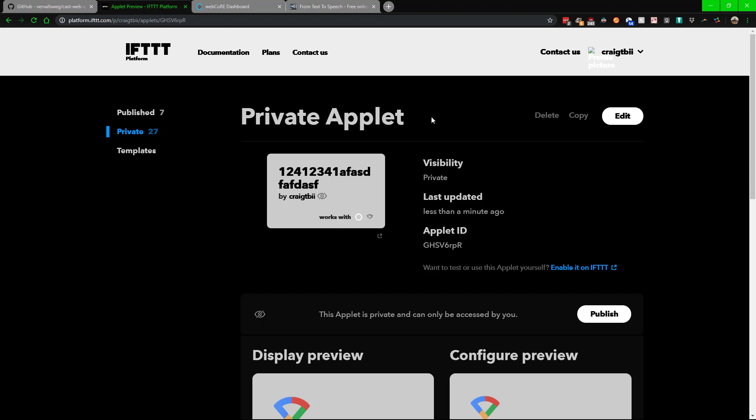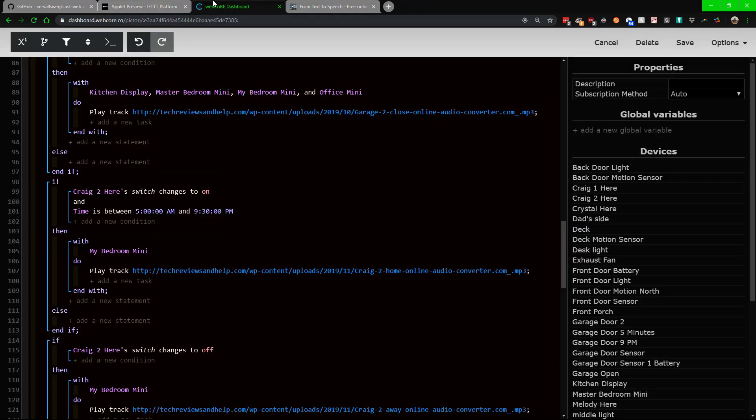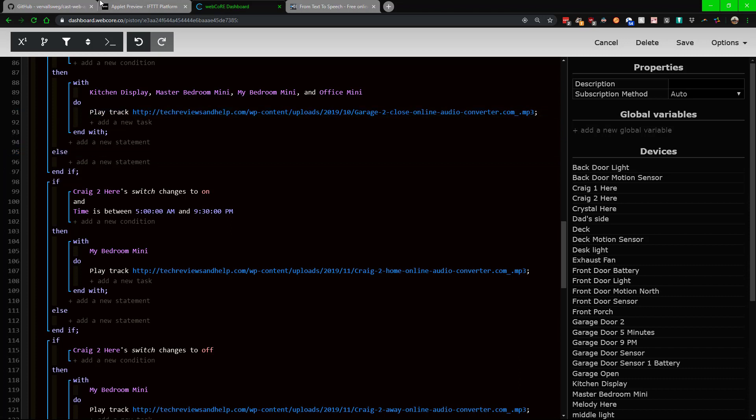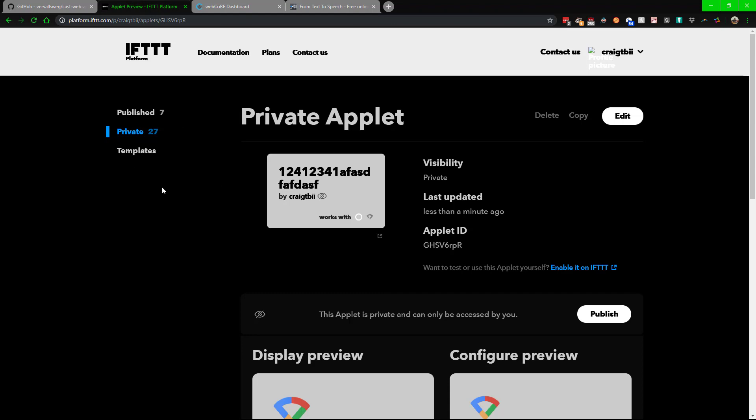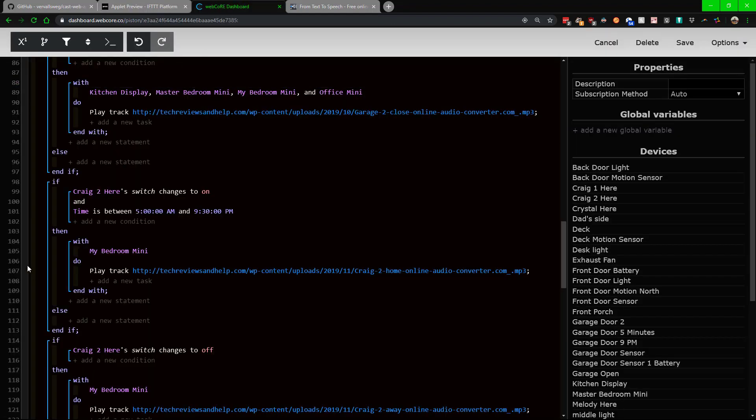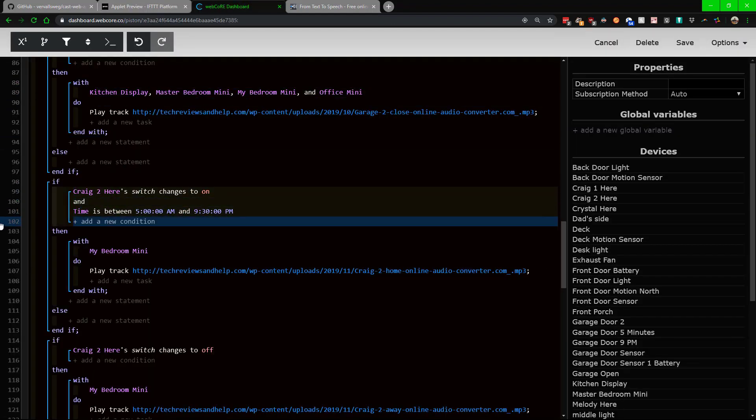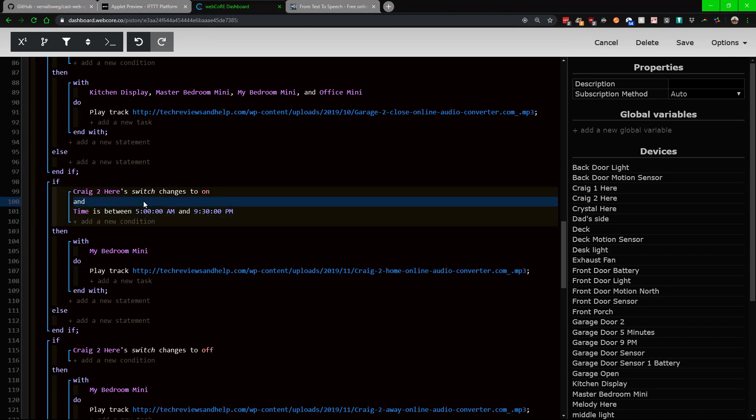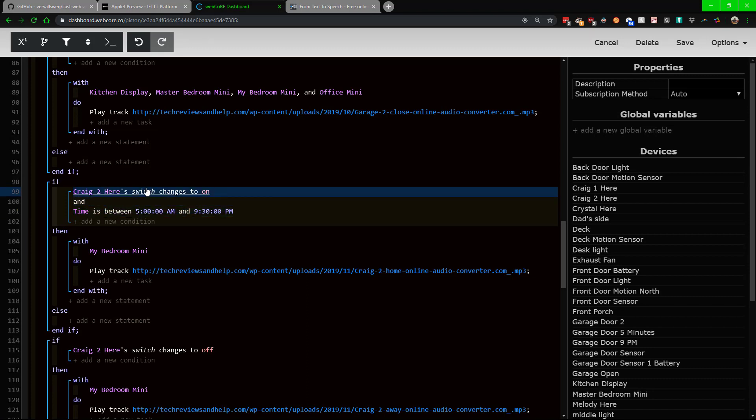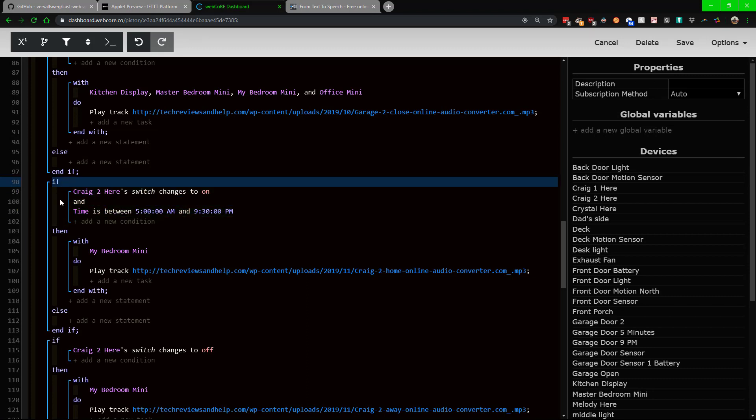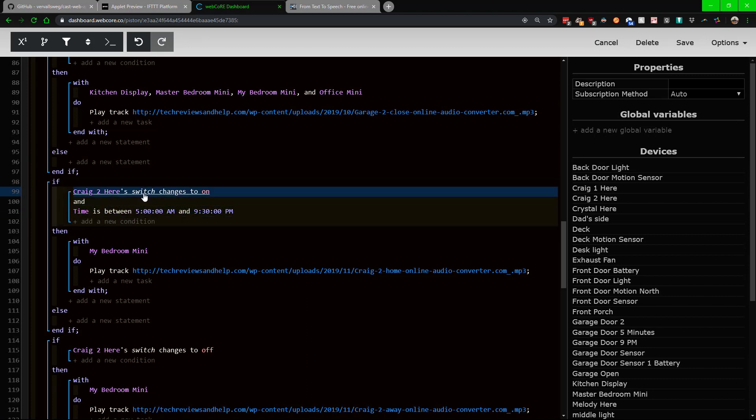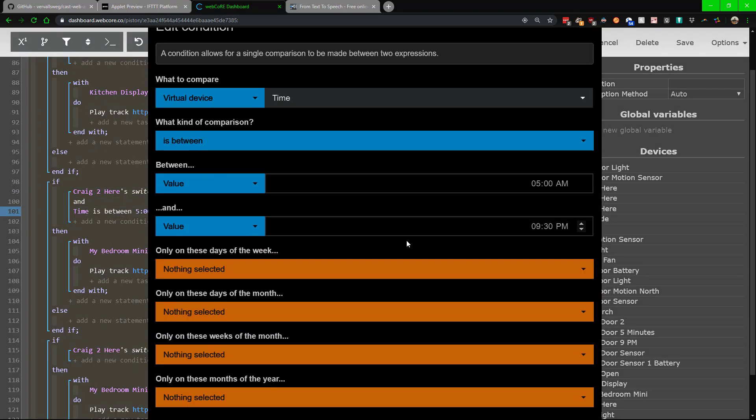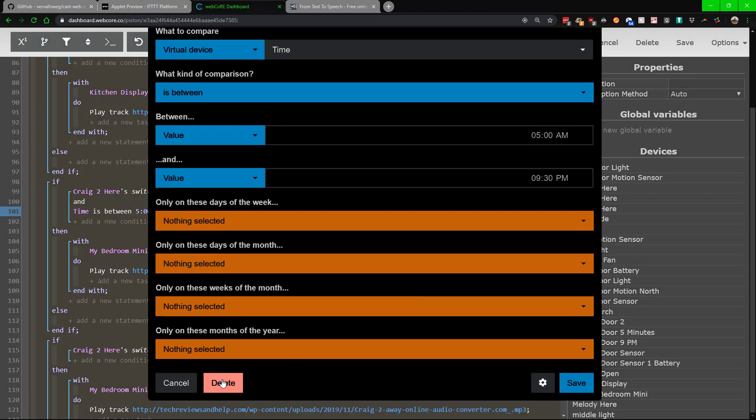As far as the WebCoRE, the big thing to note there is you're going to have to have that hooked up. What you need to do is make sure the virtual switches that the IFTTT controls is shown within here so you can go from there. Once you have that all set up, what you can do is go to and do an if statement.